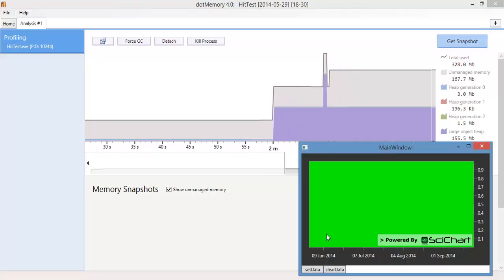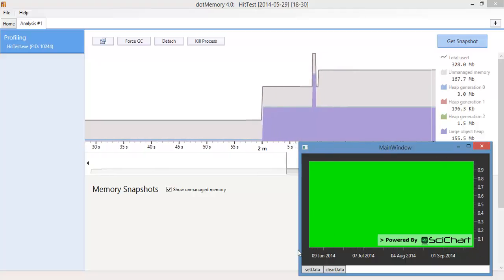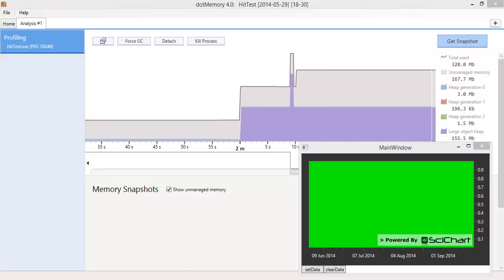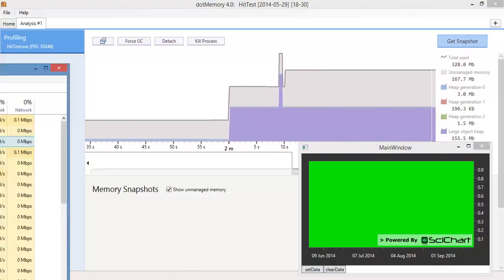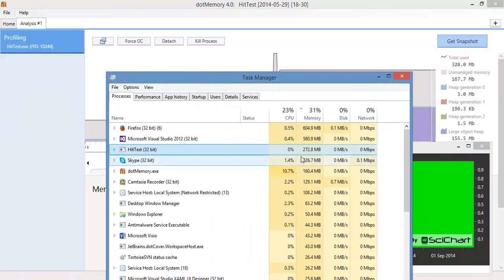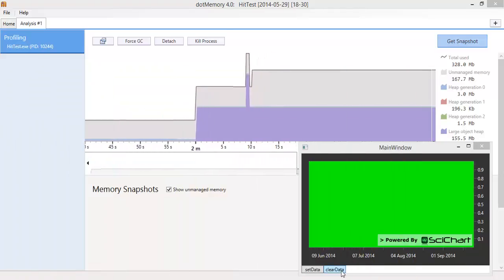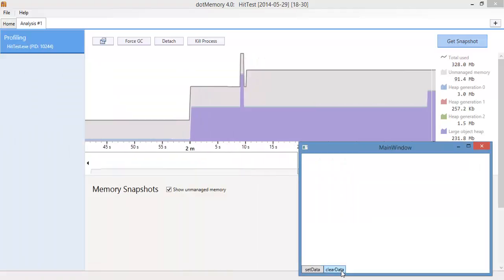So if you have this chart with 10 million points which is using about 160 megabytes of memory, you can see this in our task manager. Here it is, it's using 270 but 160 is due to the actual data. And if you clear the data...